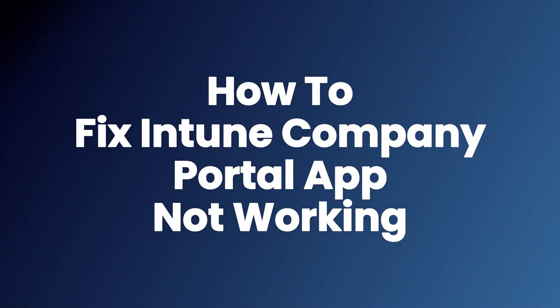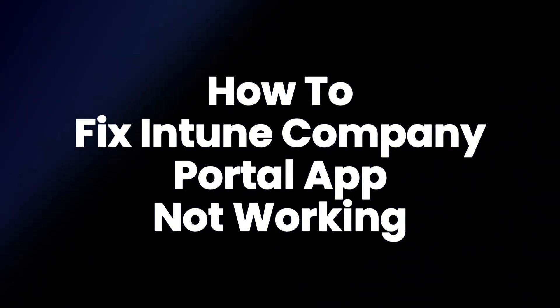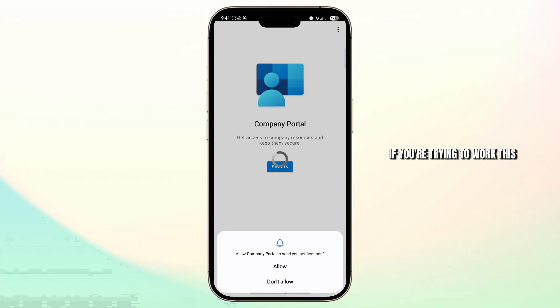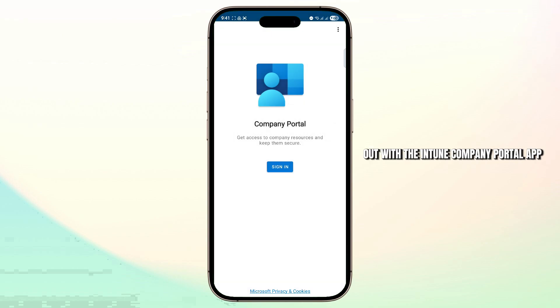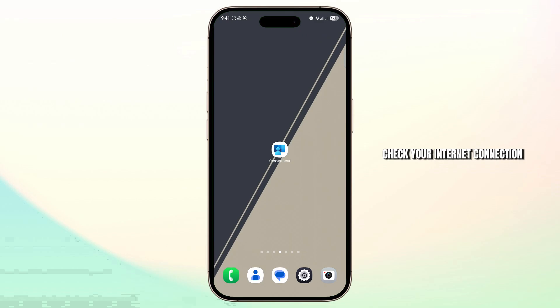How to fix Intune Company Portal app not working. In this video, I'll show you how you can easily fix this problem. So if you're trying to work this out with the Intune Company Portal app and it's not working, the first thing you have to do is check your internet connection.